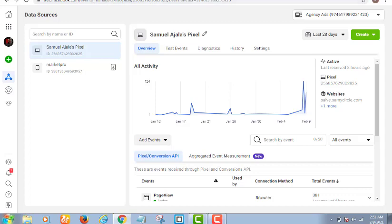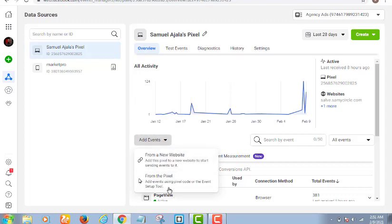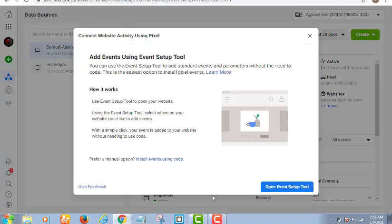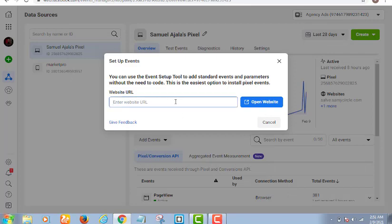How does this pixel thing actually work? A lot of persons get confused by it. Let's assume I want to set up tracking for my website so I can know what people are doing on it. I come to 'Add Events,' click on 'Add Event,' then go to 'From Pixel,' and click on 'Open Event Setup Tool.' I then type in my website URL.